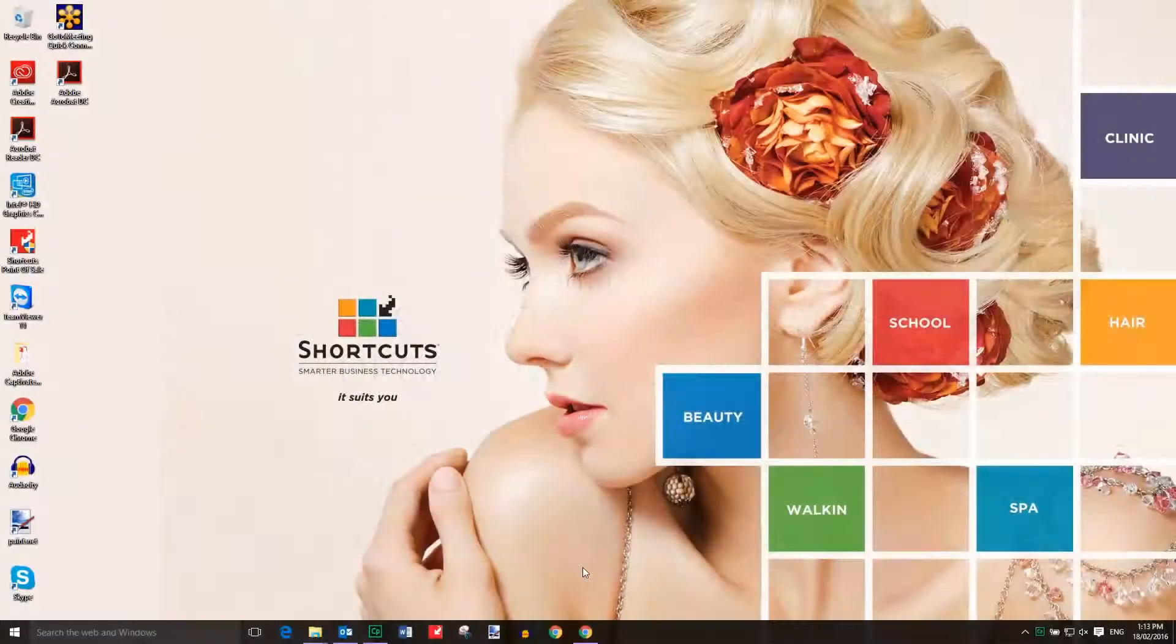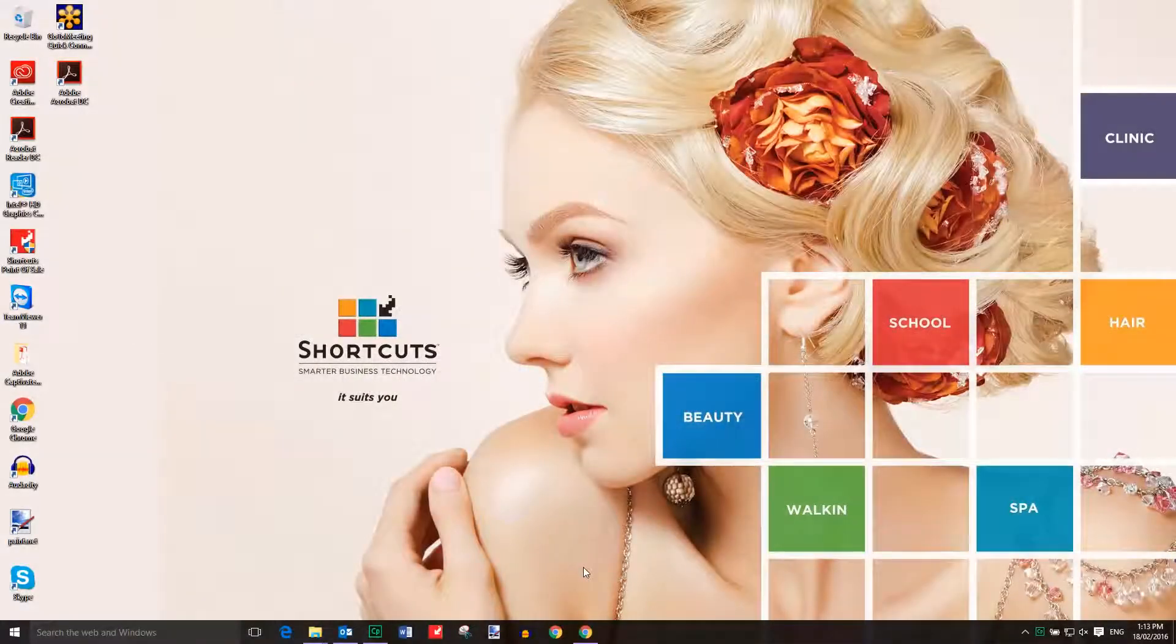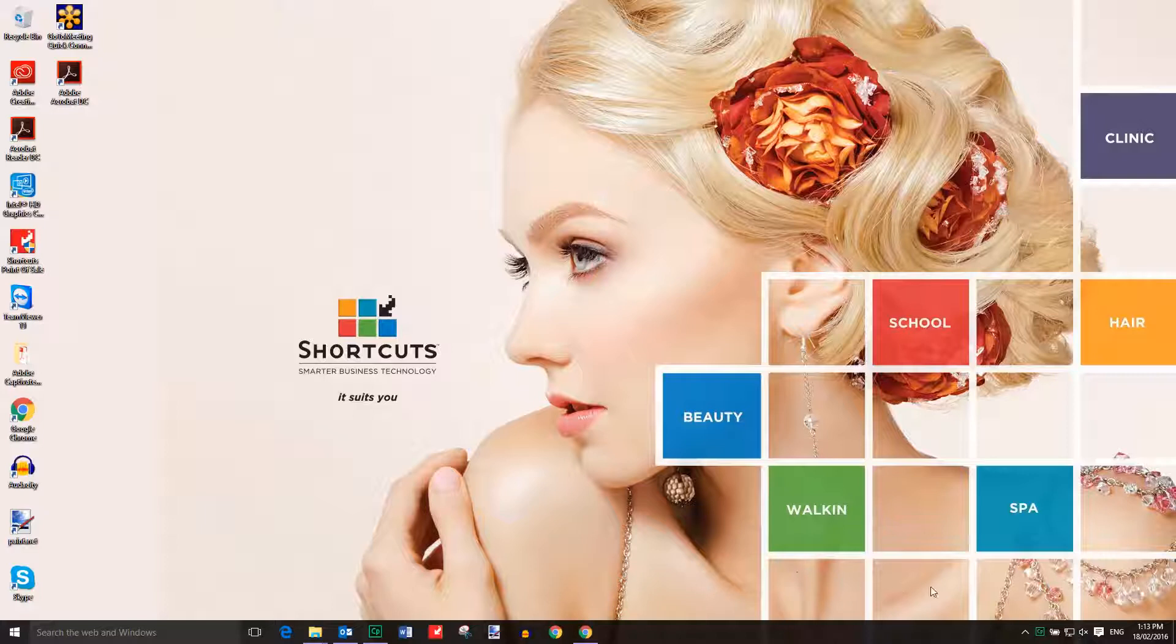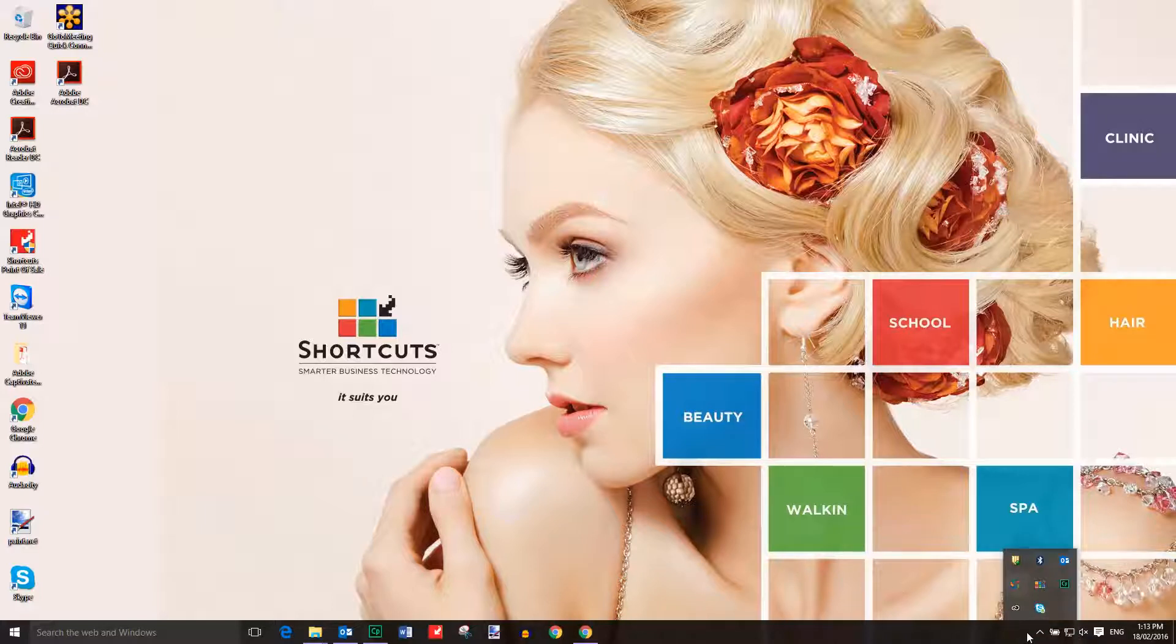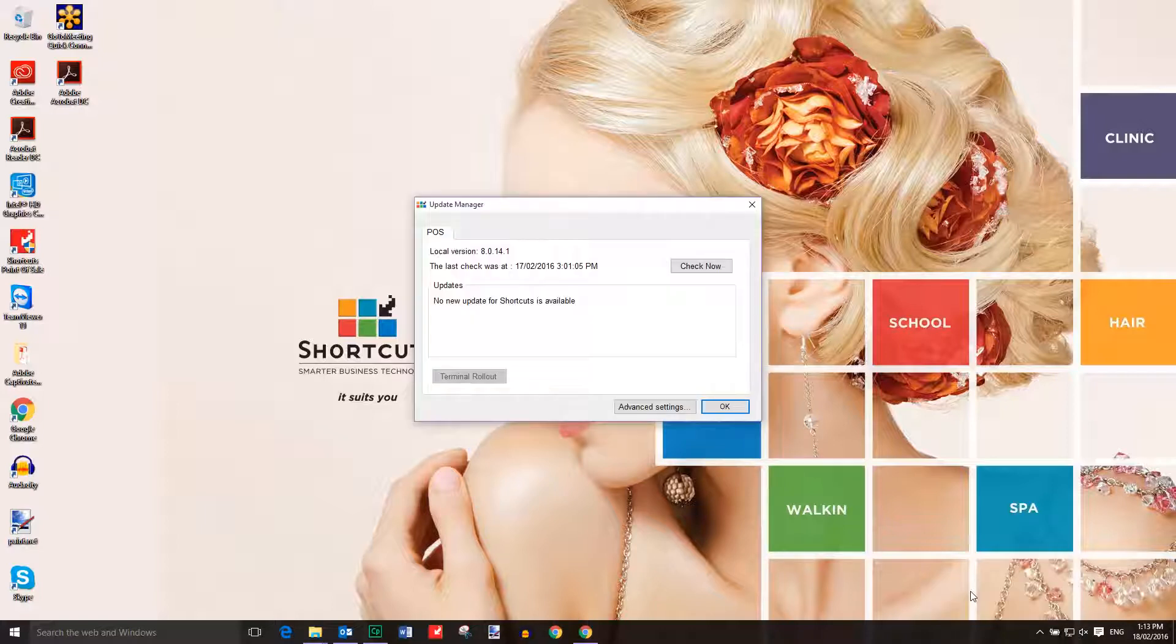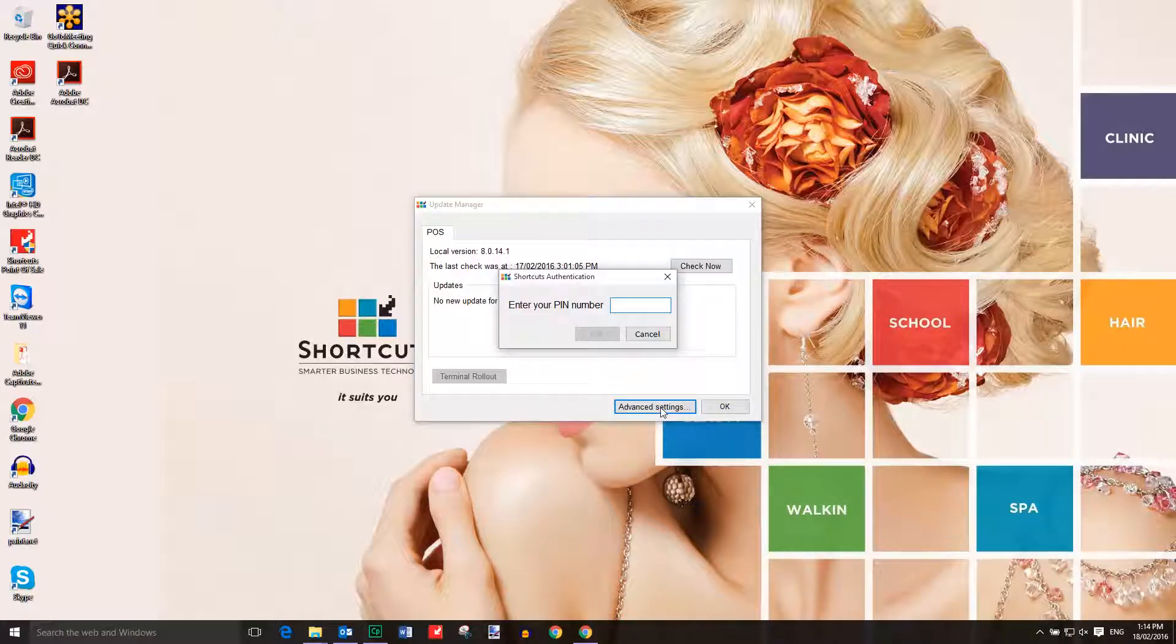Before you begin the update process, we recommend backing up shortcuts. Press the arrow button on the right-hand side of your taskbar to show more icons. Right-click on Shortcuts Point of Sale, then select Update Manager. Click on Advanced Settings, then enter the same PIN number you use in Shortcuts.